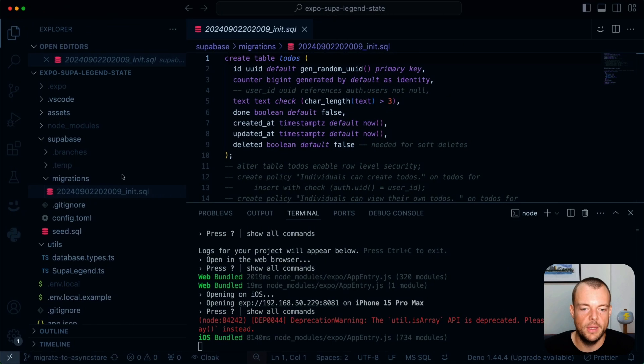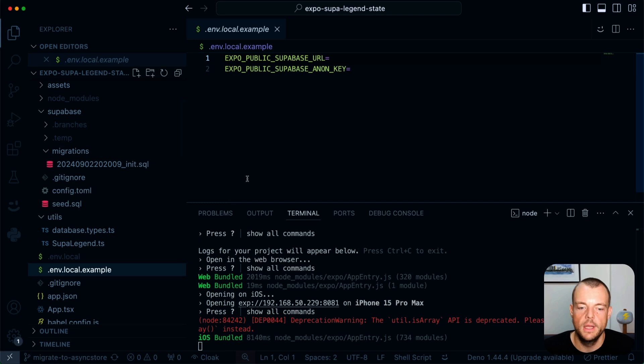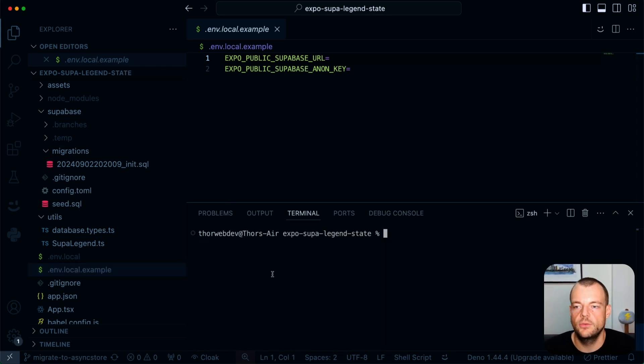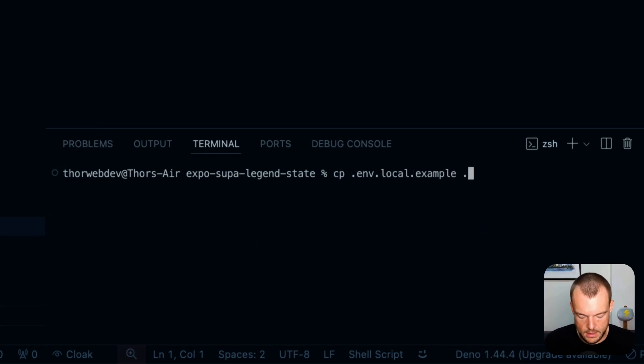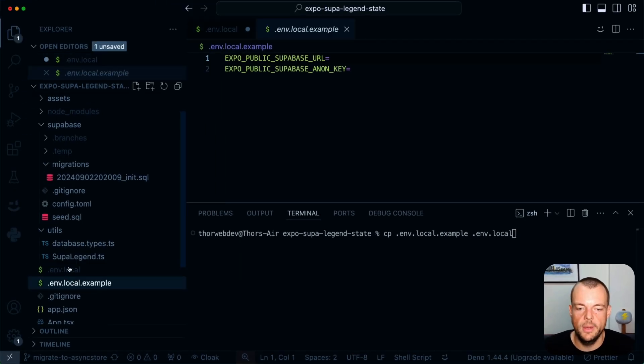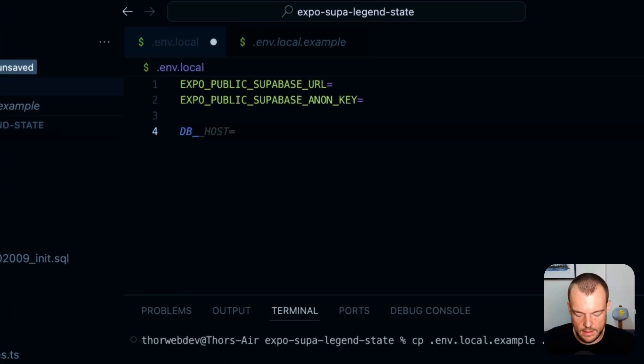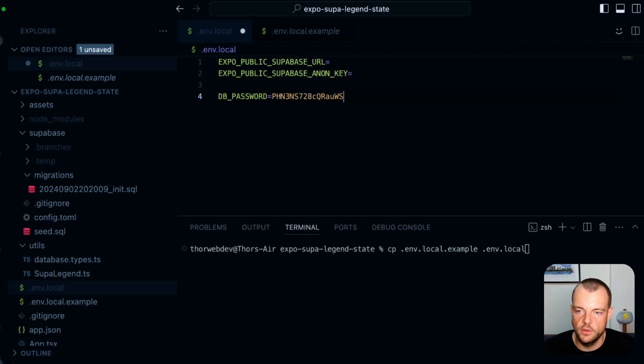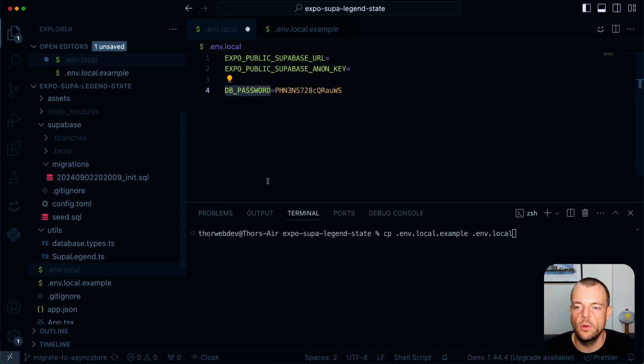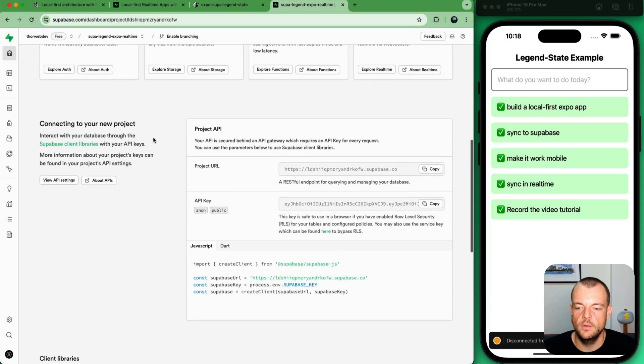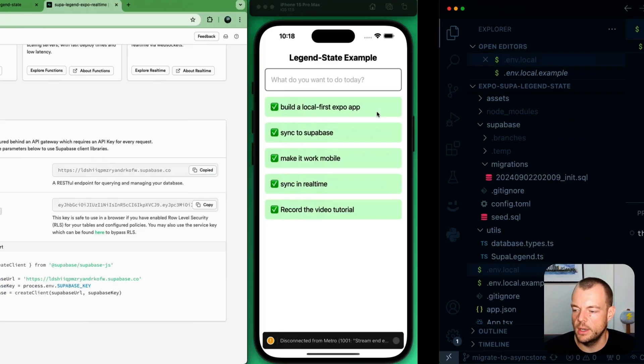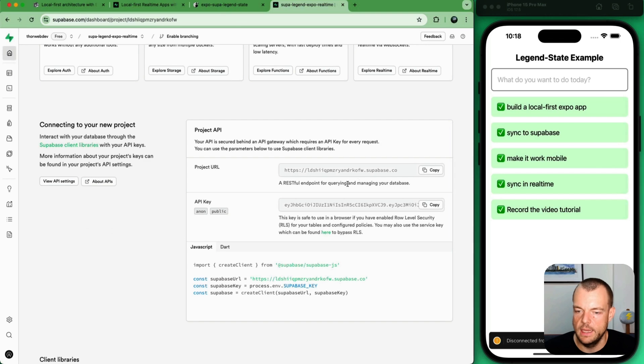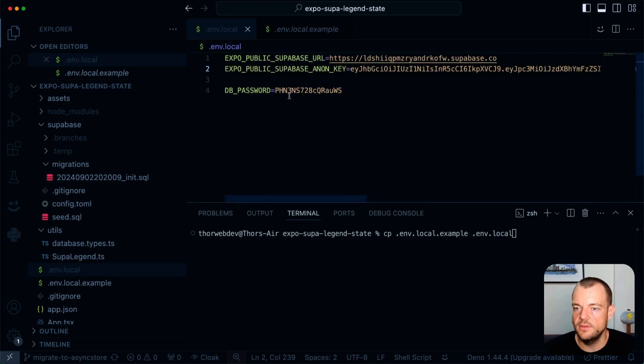So while that is happening, what we can do is from our .env.local example, we can create a new .env.local file. So we can just say copy .env.local example into .env.local. And then when that happens, you get a copy of the .env.local file. One thing I like to do as we just generated the password here, I just store my database password in the .env.local. You can see it is gitignored here. And then as this project is spinning up, you can see already we get our project credentials. So we can copy here the project URL here and then we can copy the AnonPublic key here.